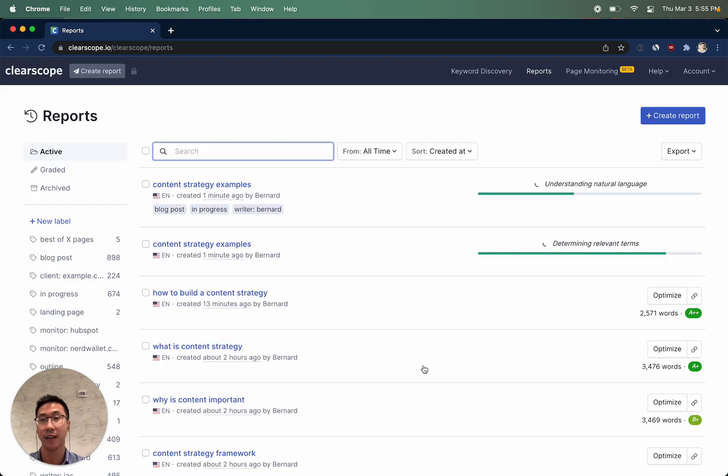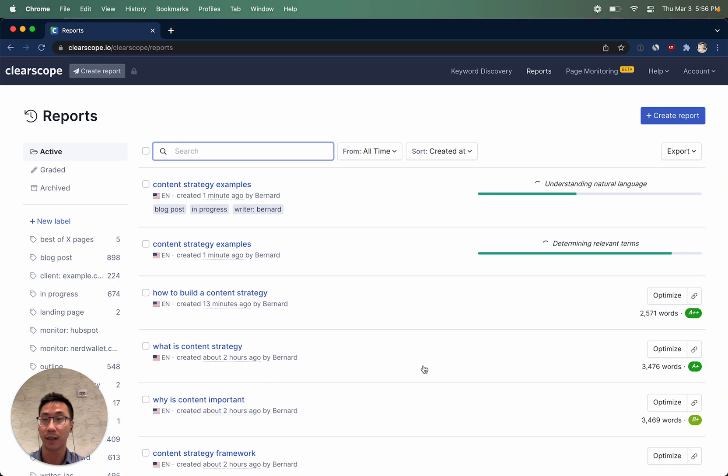Applying the labels gets you very easy to look at views, which you can organize ClearScope reports with.